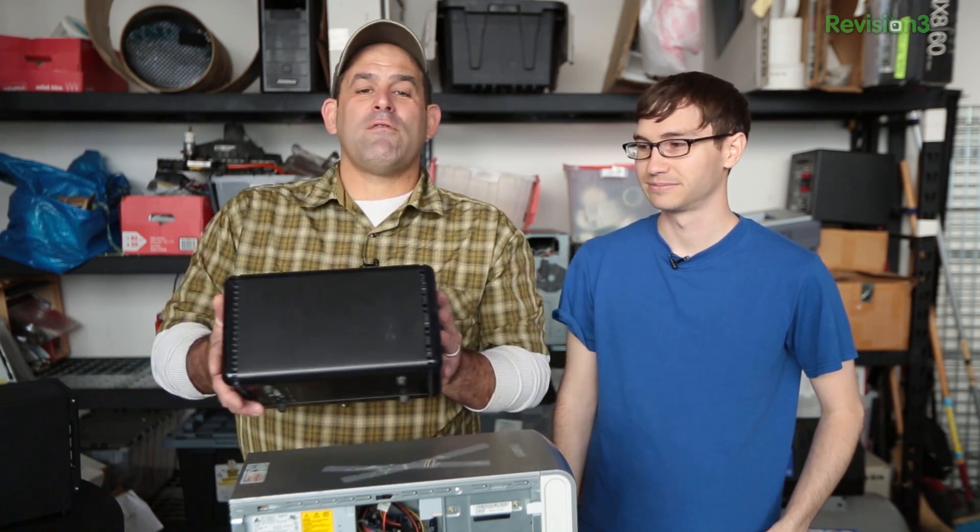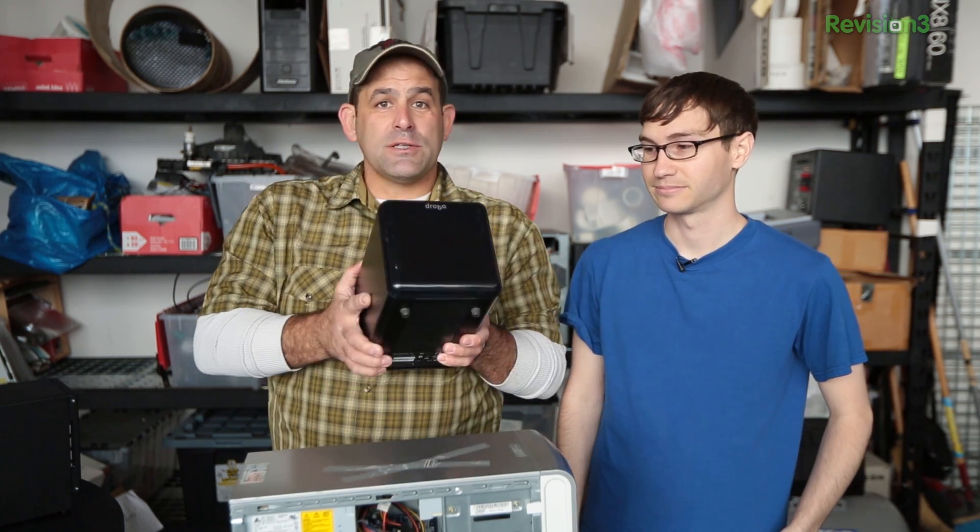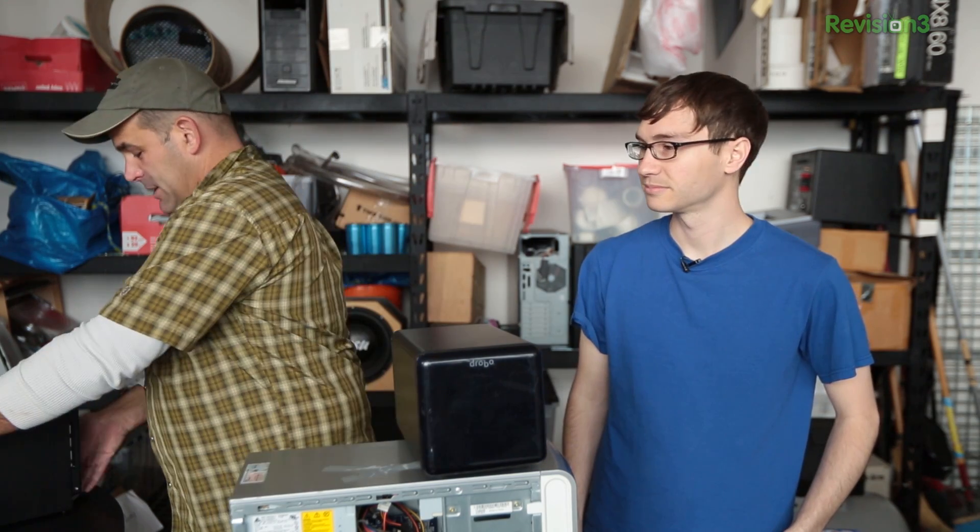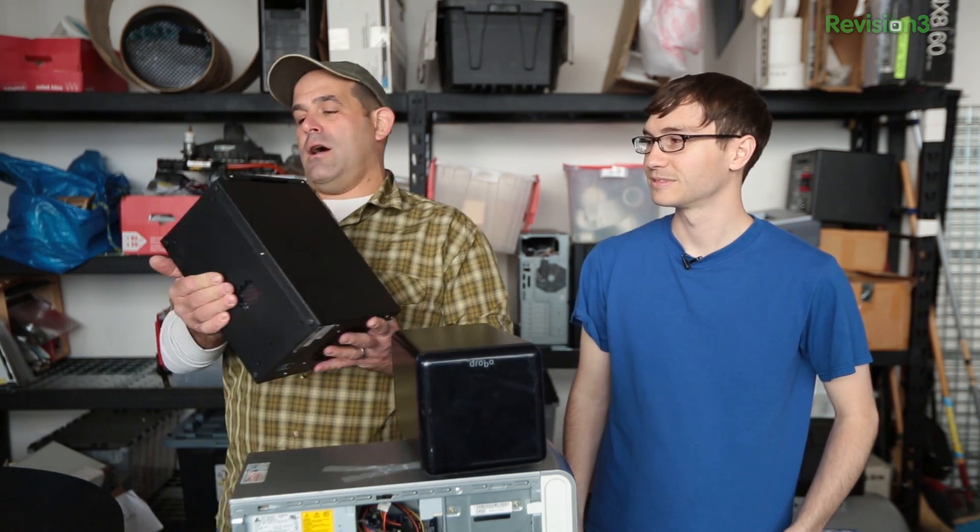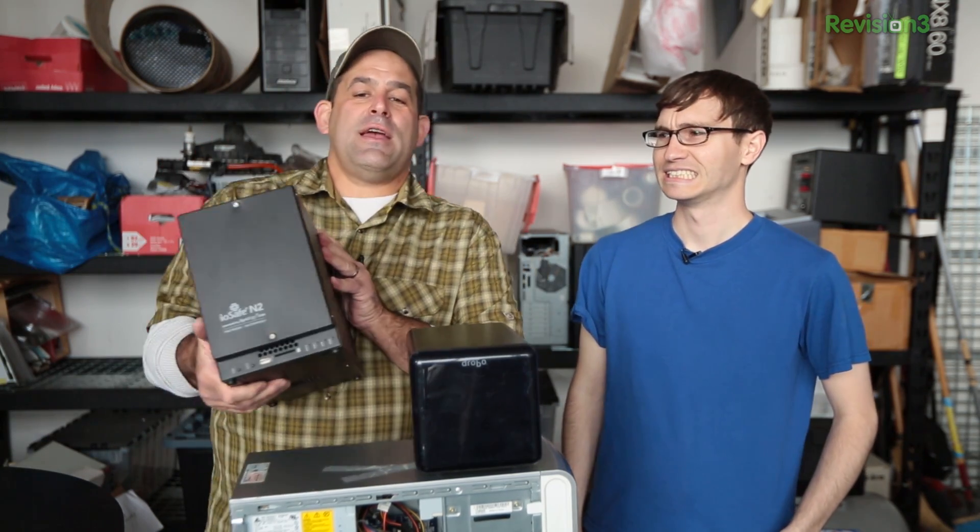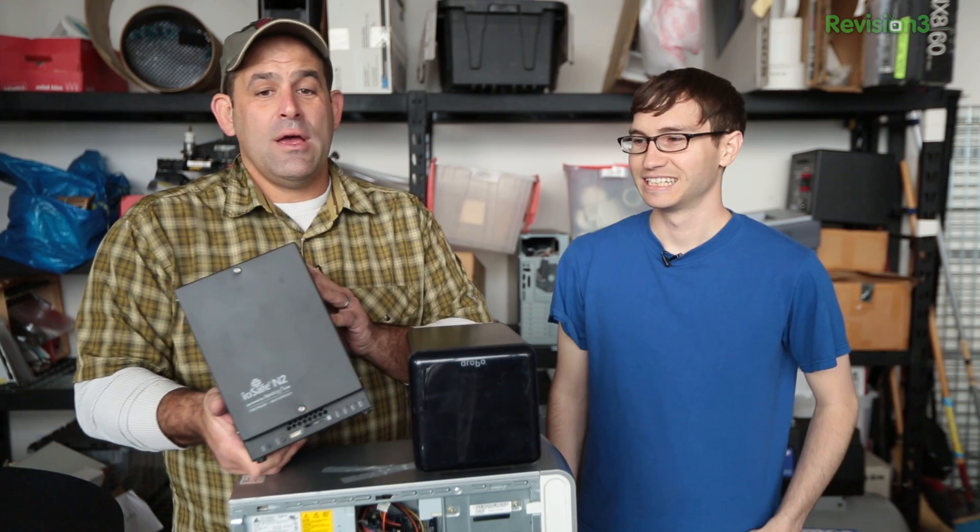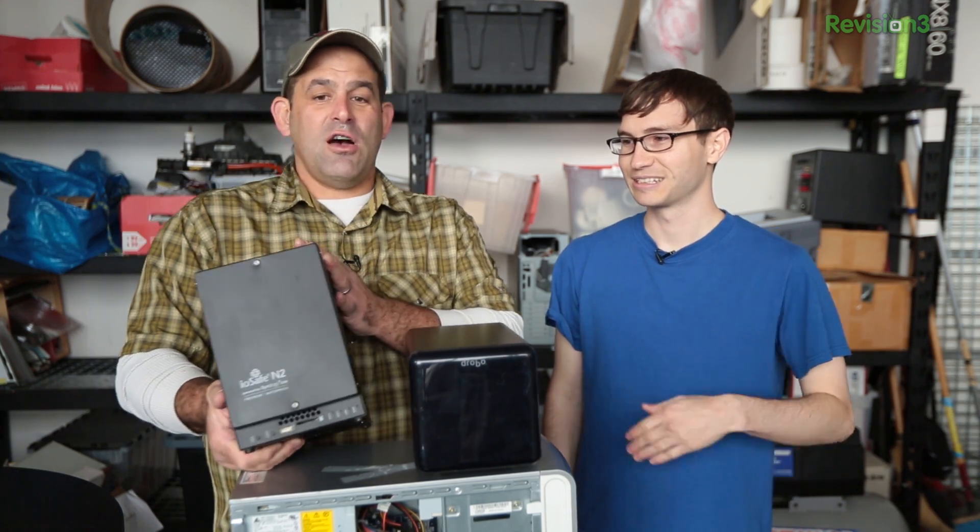It may sound extreme but nobody used to have routers, cable modems, hubs or computers at home either. And you can definitely buy a NAS. This is a Drobo, it's a classic sort of easy to operate one. This awesome thing is an iOSafe N2 Synology software.